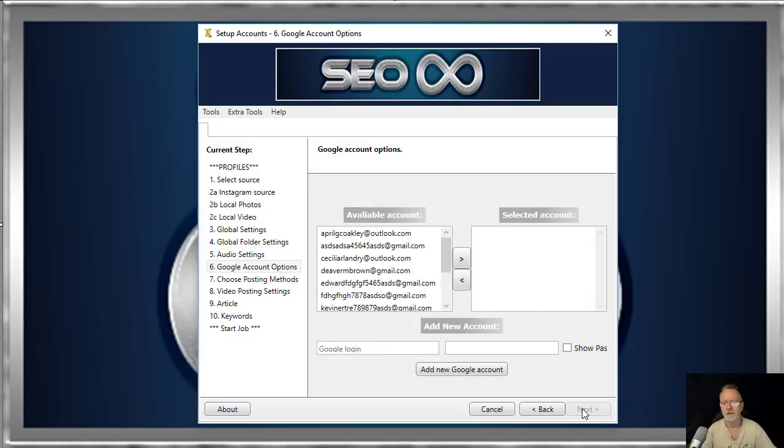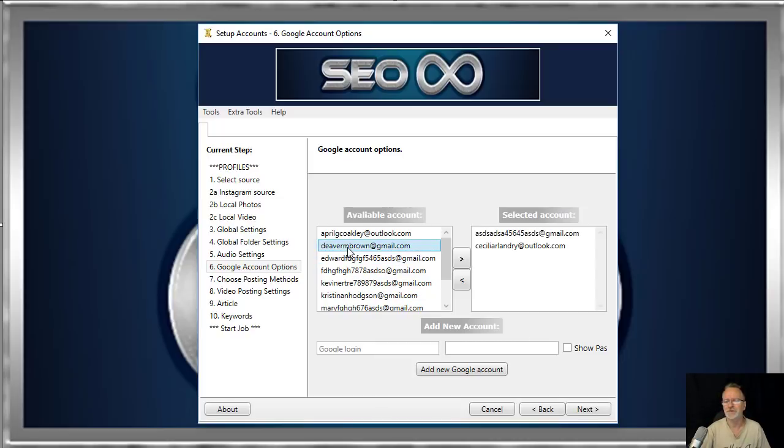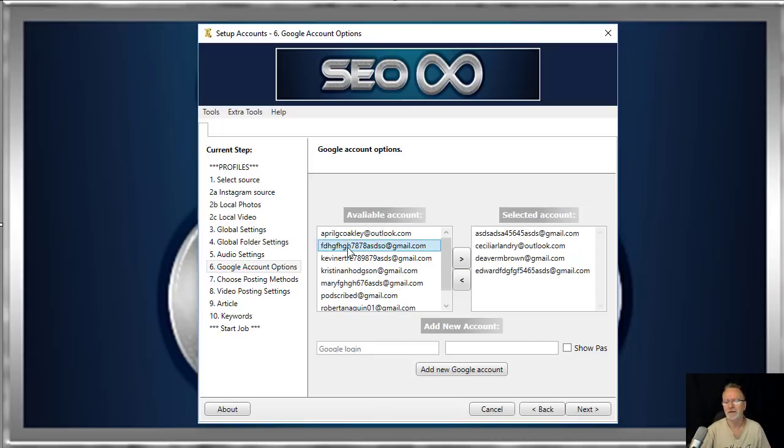More about this later, but this is where you load up your Google accounts and you select how many you'd like to use for this project. Just whack them over there and click next.